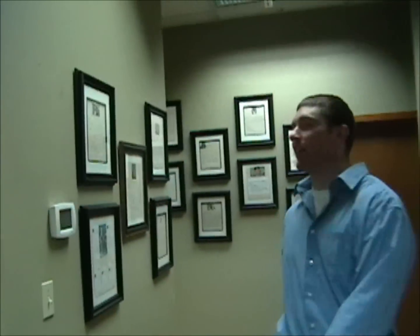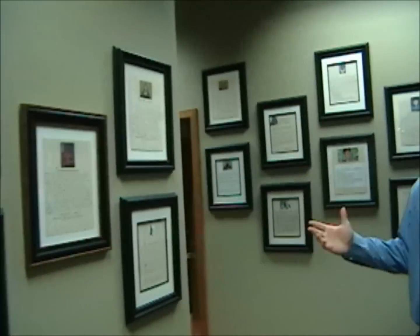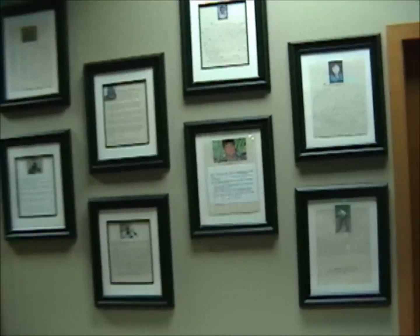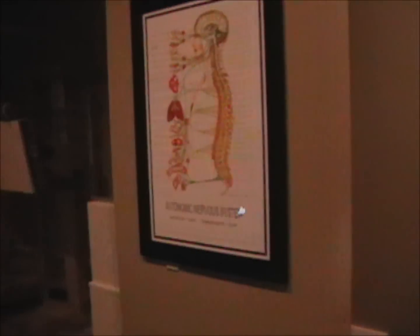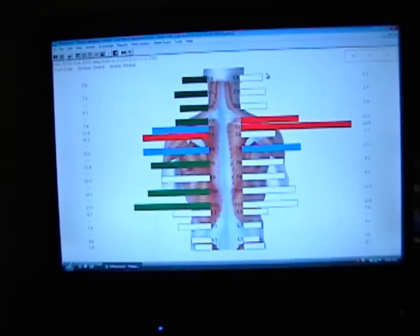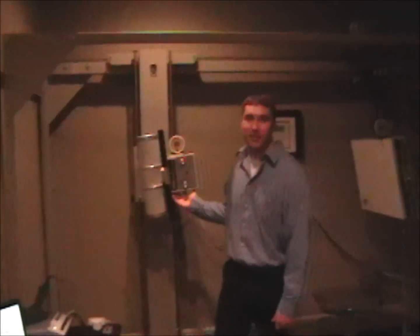Right here in this hallway, we have some of our members and their chiropractic success stories. And in here, this is our exam room. This is our state-of-the-art equipment, where we can see exactly how we can help you. We also have X-ray on-site for your convenience.